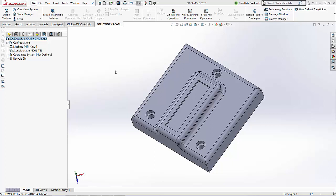Hi, my name is Lindsay and I'm an applications engineer at Hawk Ridge Systems. Today we're going to be covering how to set up your stock coordinate system inside of SolidWorks CAM.